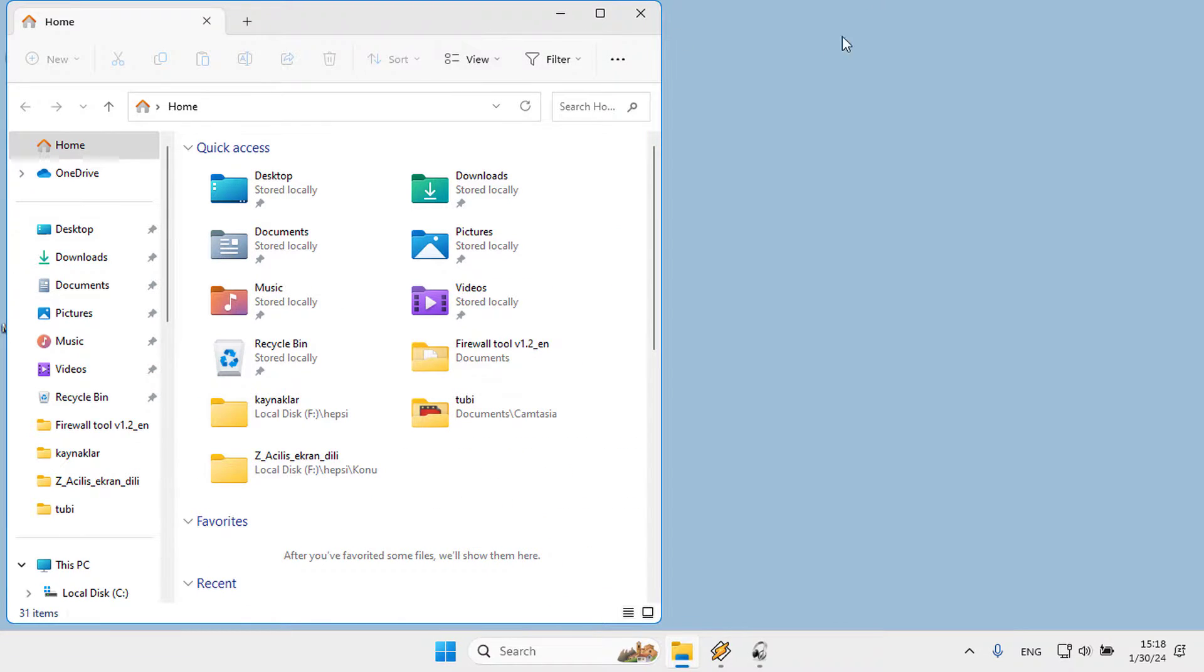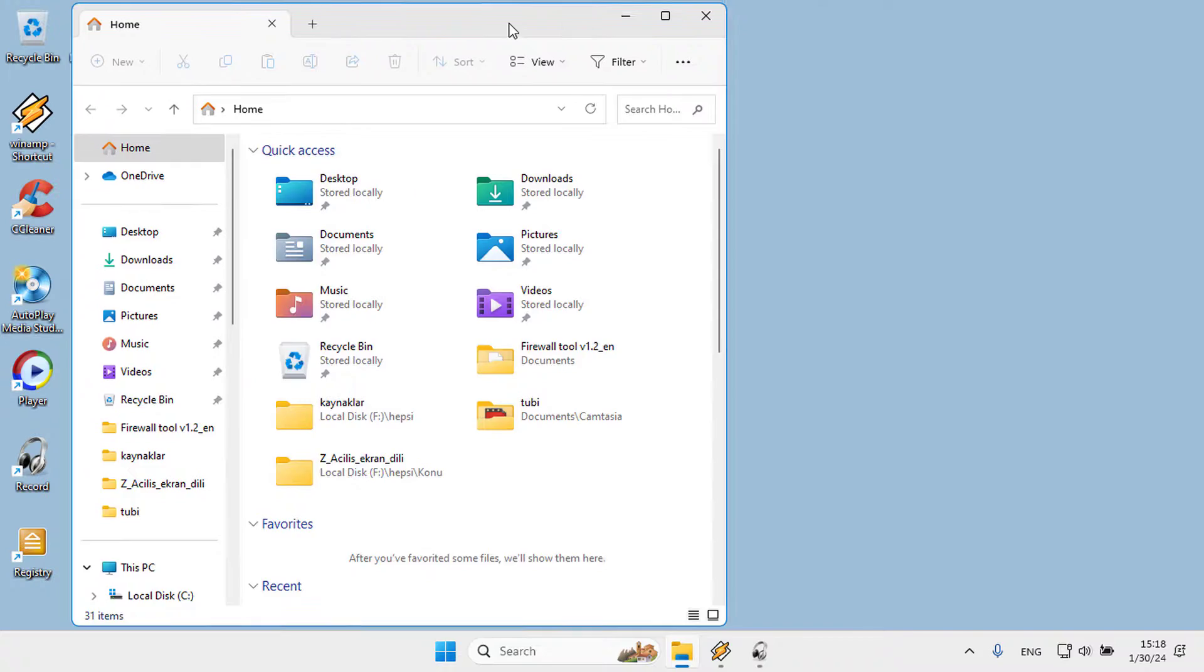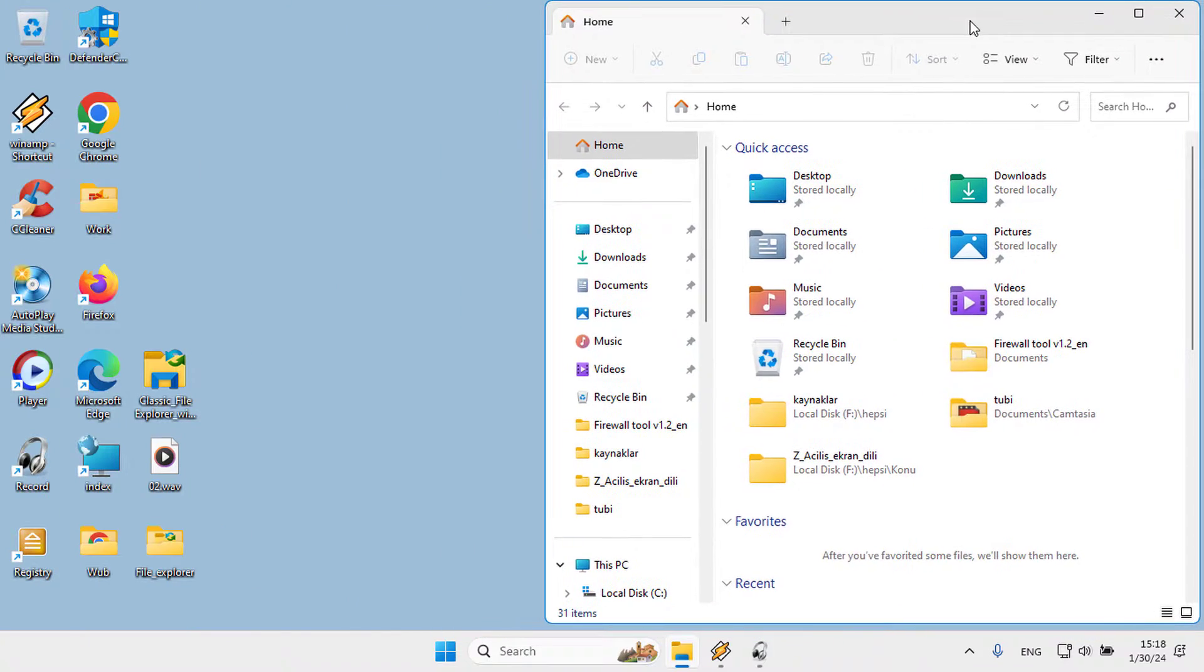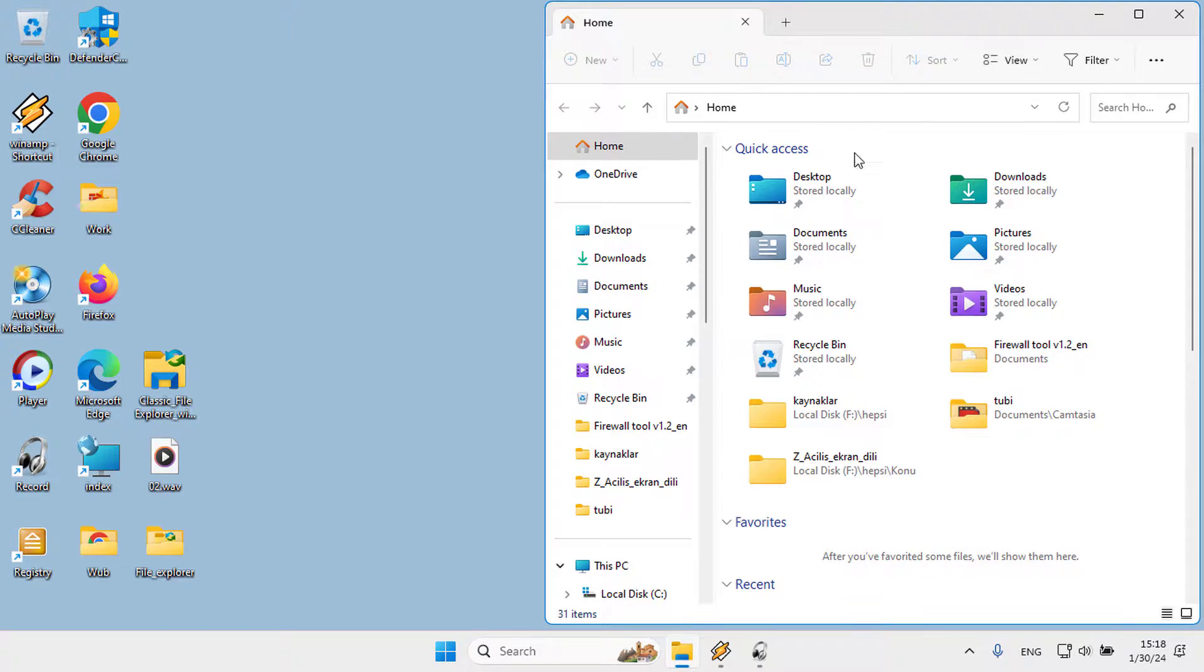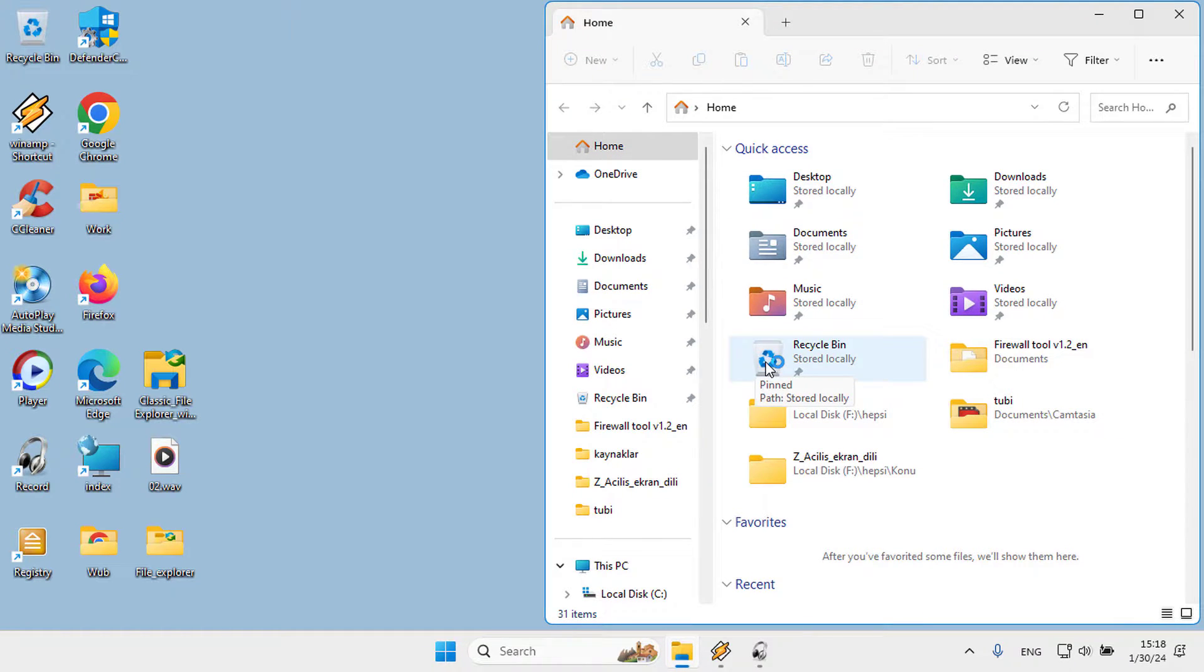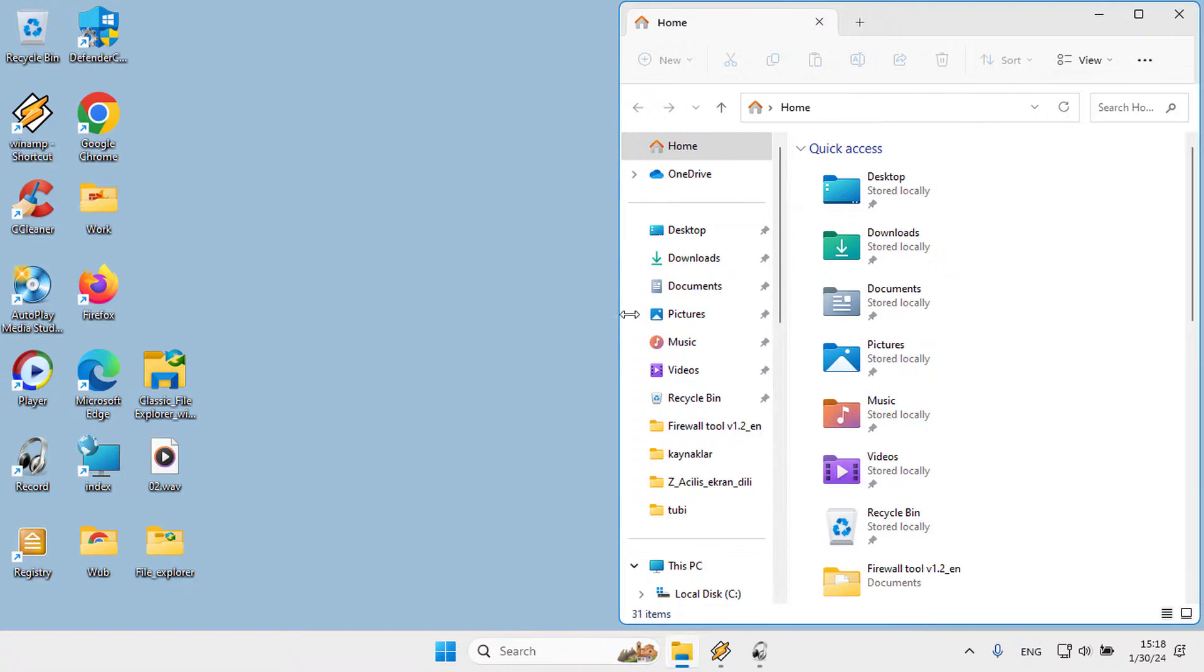In contrast, the classic ribbon lets users find and use commands more easily by organizing them into logical groups.